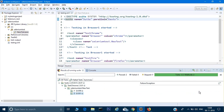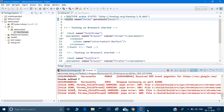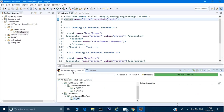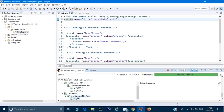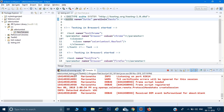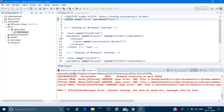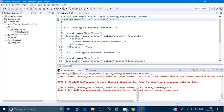Looking at the report — for Chrome one test case has run, then two for Chrome, and now the second test case for Firefox is running. This is the way we can do parallel execution. For any issues you can let me know through the comment section. Thank you for watching this video. In the next session we will see something more interesting for TestNG.